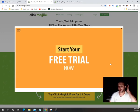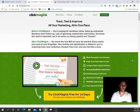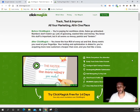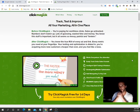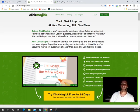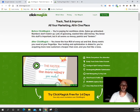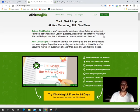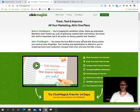You guys can click on the link in the description to start your two-week free trial. This is a must-have software — it's absolutely incredible. Before ClickMagic, you're paying for worthless clicks, not tracking your clicks, sales go untracked, you don't know what's happening, numbers don't match up, lots of guessing, wasted time and money — it all seems messy, painful, and broken.